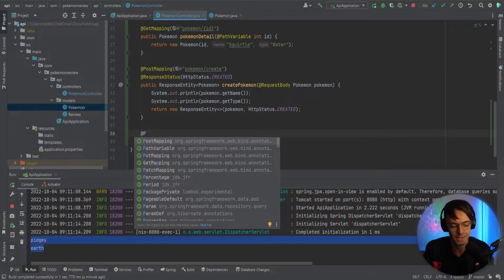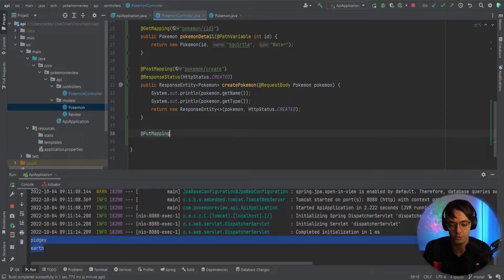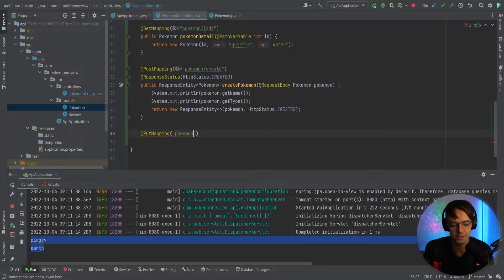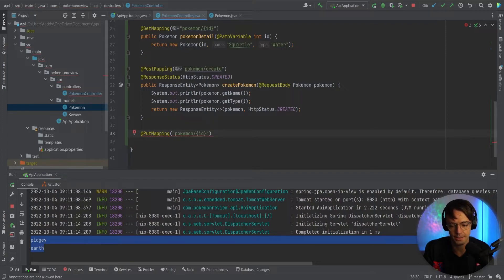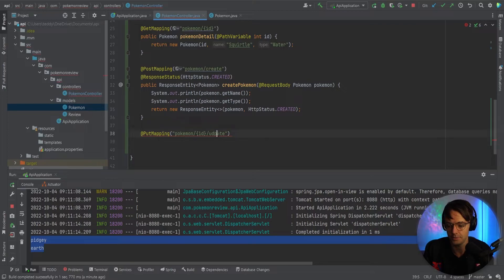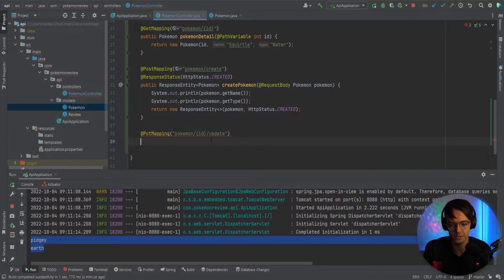So we'll go here and what we're going to do is we're going to go @PutMapping. We'll have Pokemon, and we'll have the ID right here, and then we will update. So we'll go 'update' — just like this.